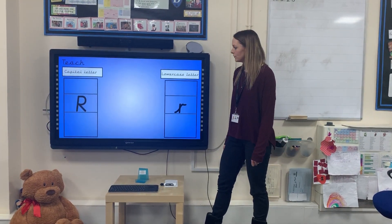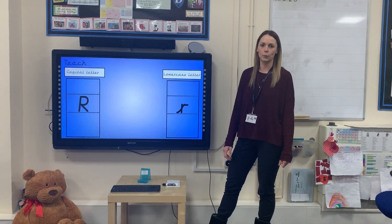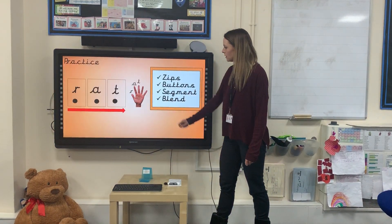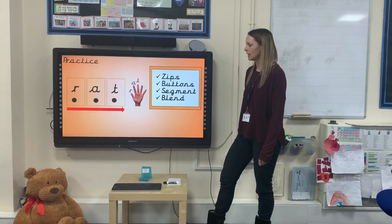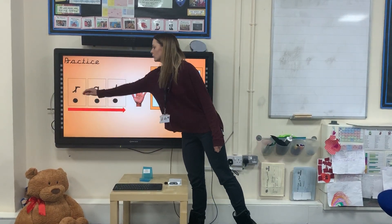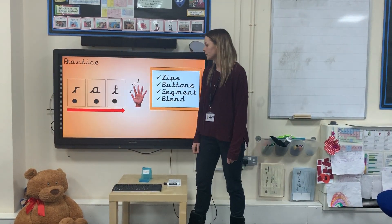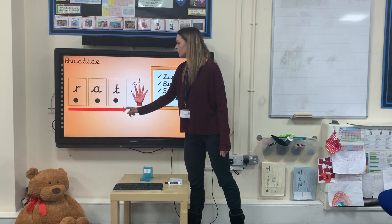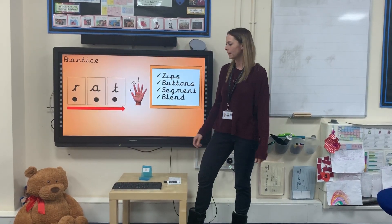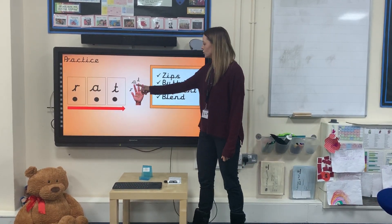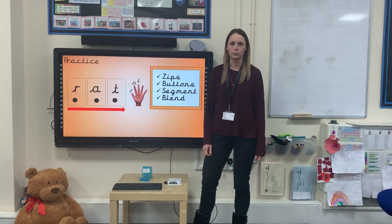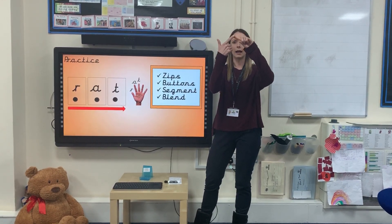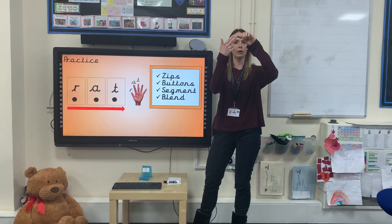Pause the video and have a practice of these in your books now. Now I'm going to sound out a word using the R sound. Rrrr, aht. Can you hear the word? Now I'm going to use my phoneme fingers to sound out this word. Rrrr, aht, rat.